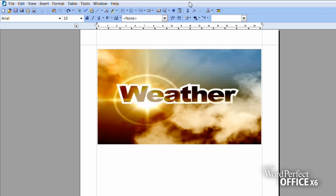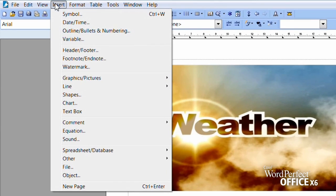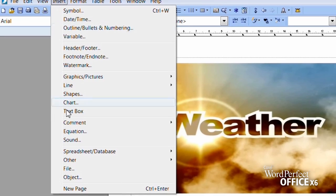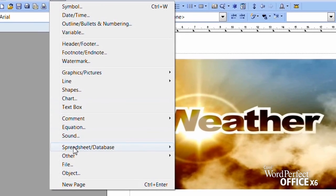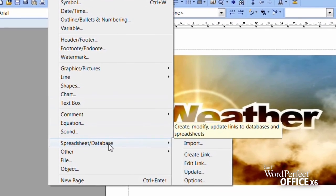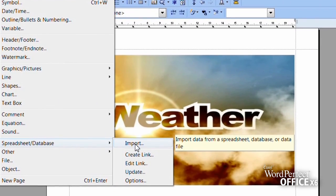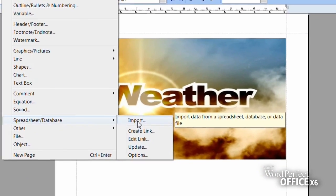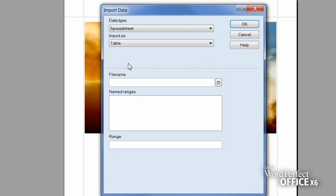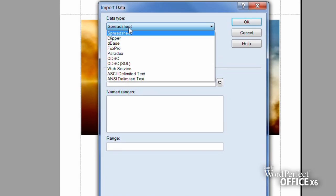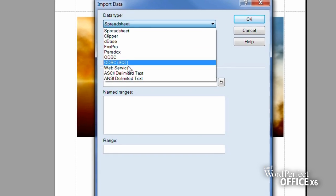For example, if you want to create a table that includes the latest weather conditions for a particular area, you'd simply select Insert, Spreadsheet Data, and Import. Next, from the drop-down menu, choose the Web Services option.